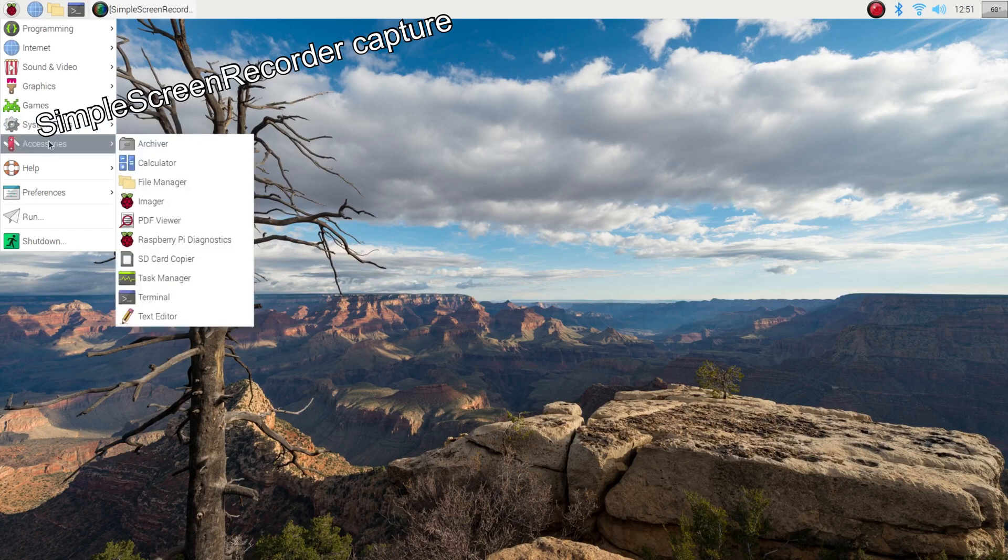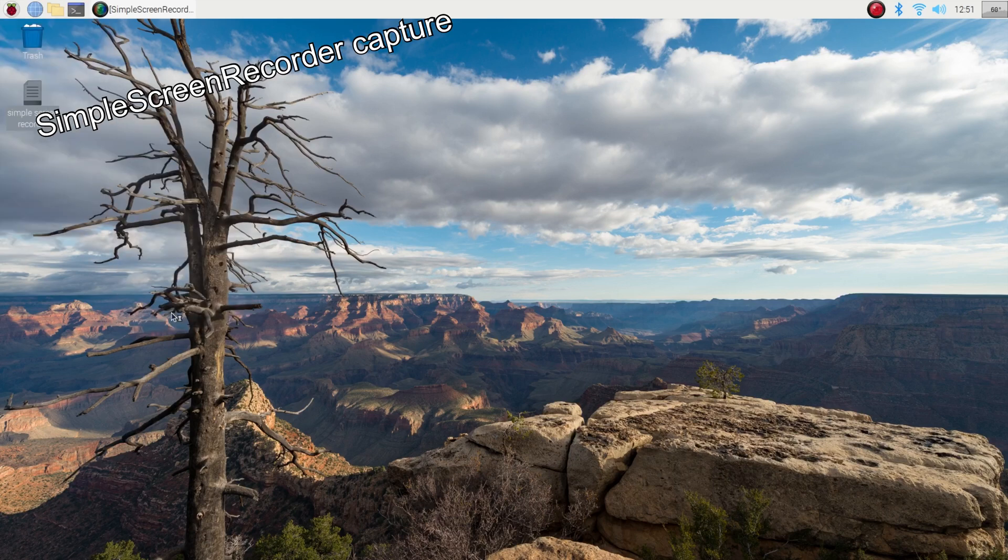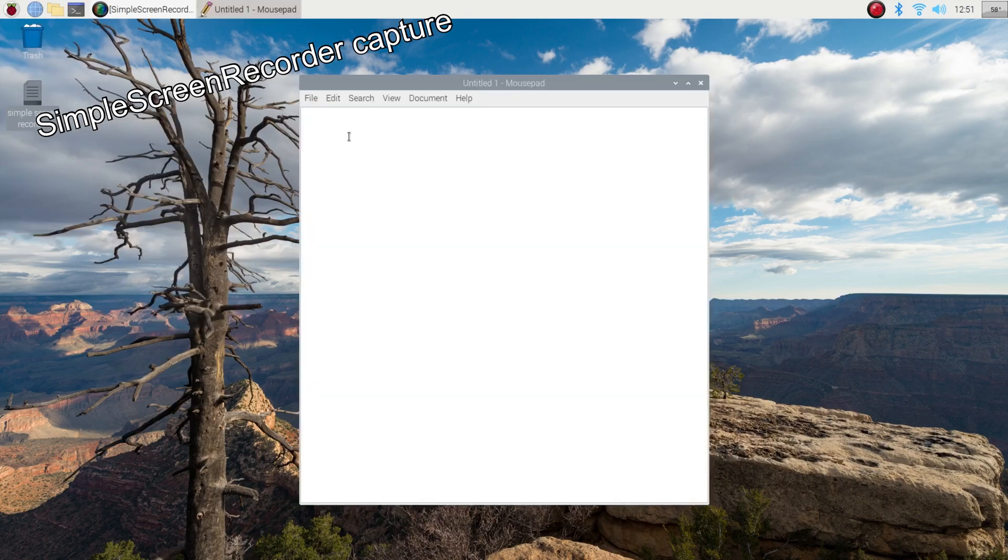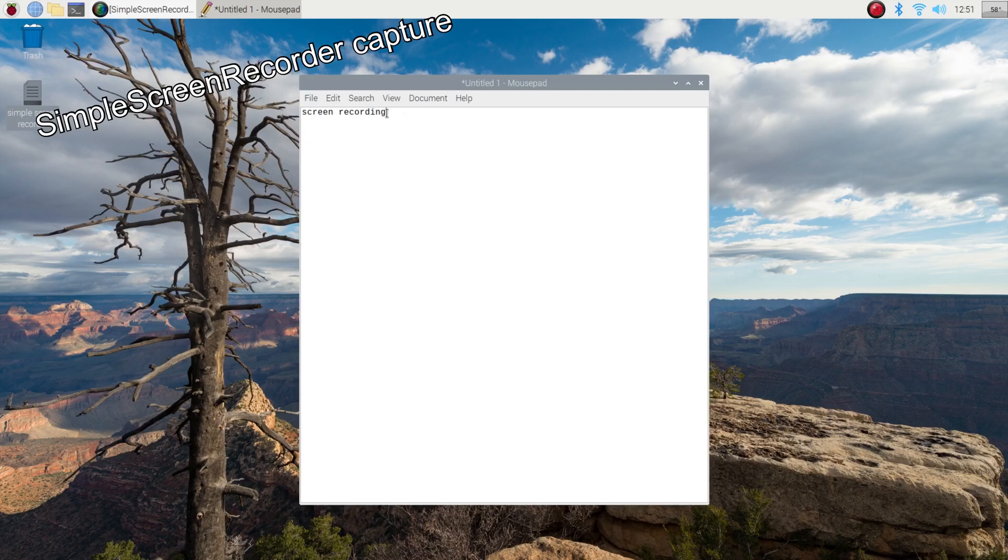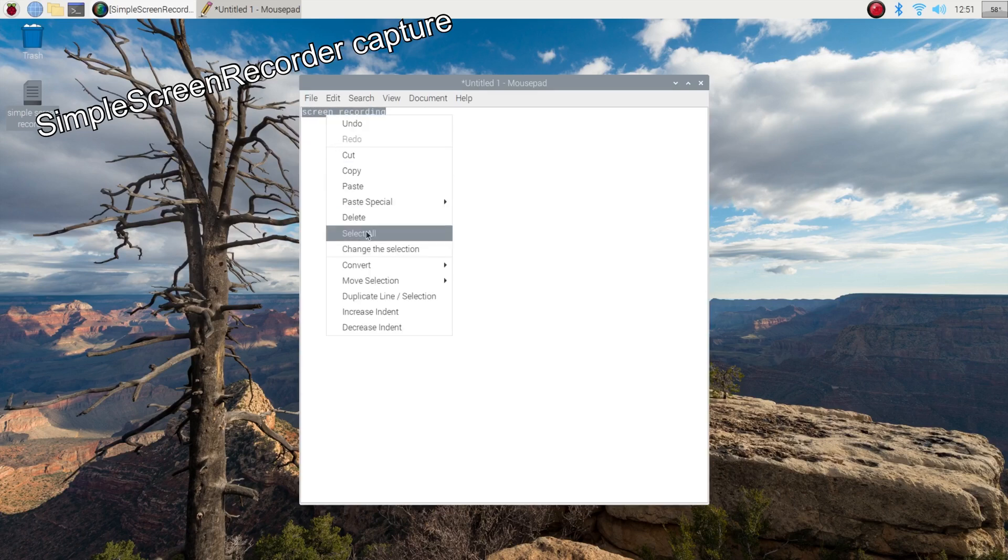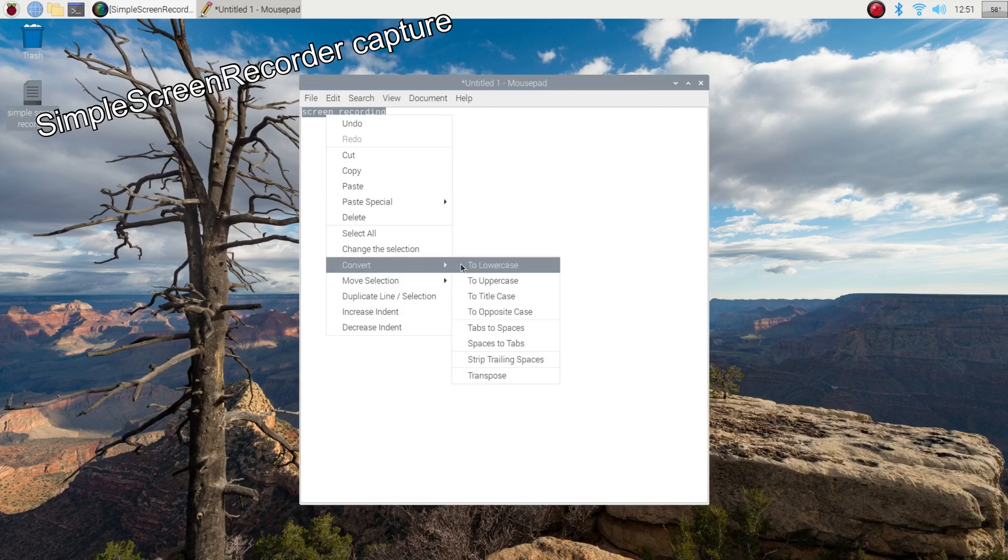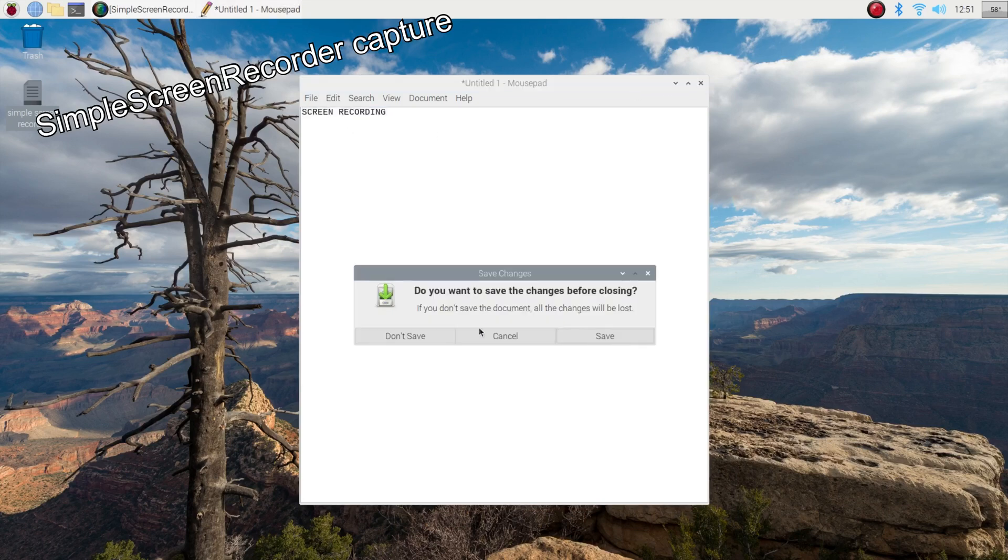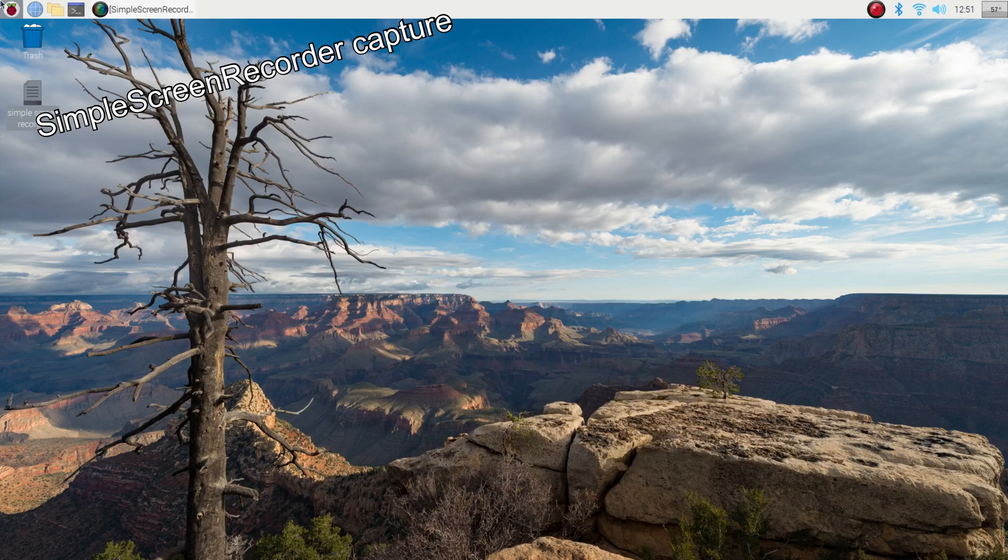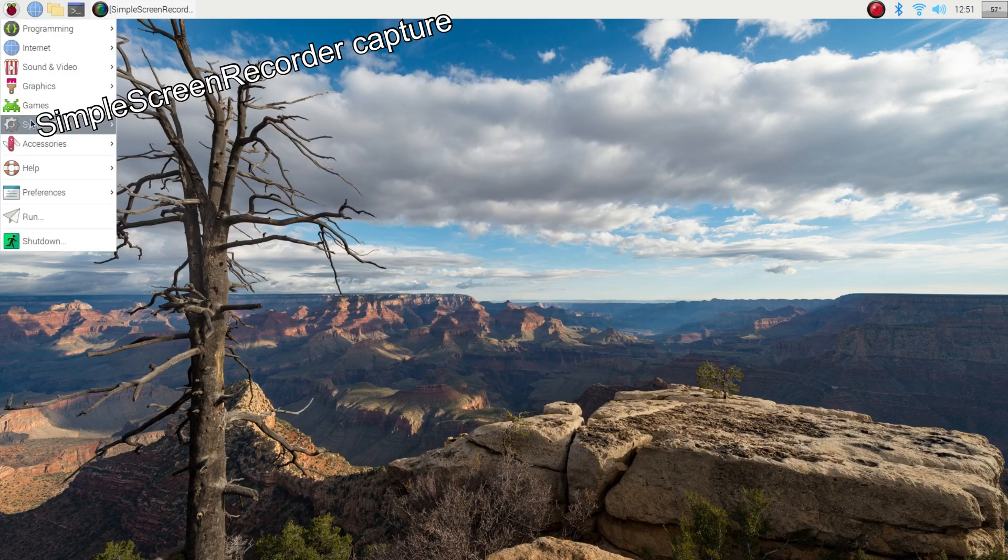So let's close that down. Let's open up a, well I haven't got a lot on here really, a text document. Screen recording. I probably can't do a lot with this. Paste special, convert to uppercase, there you go, that'll do. Let's close that down, don't save, and let's play a little bit of a game.